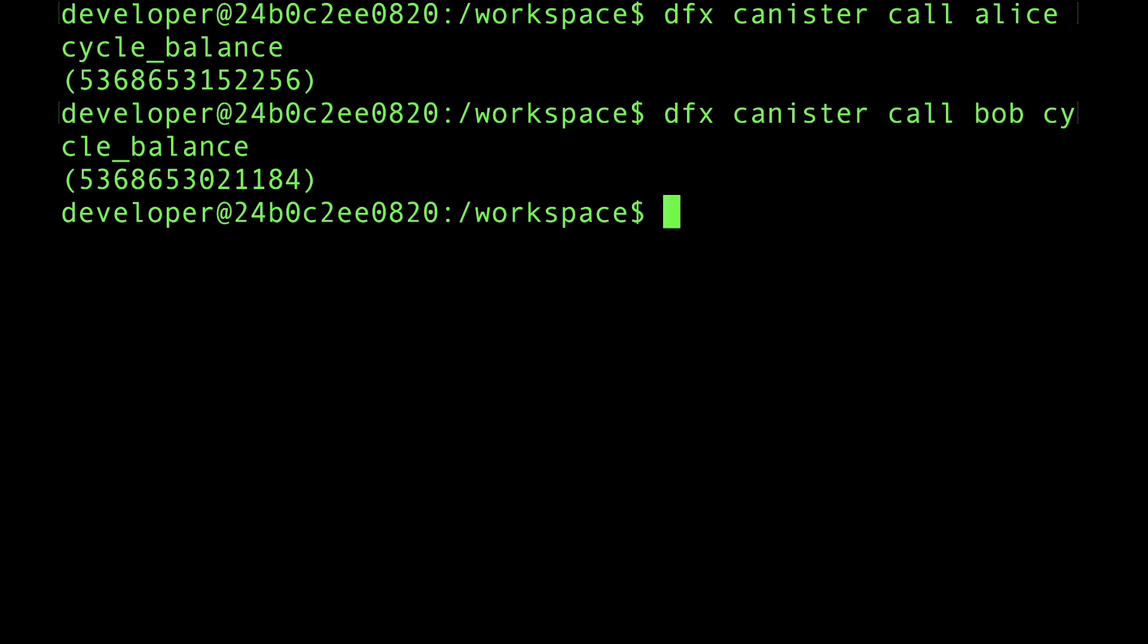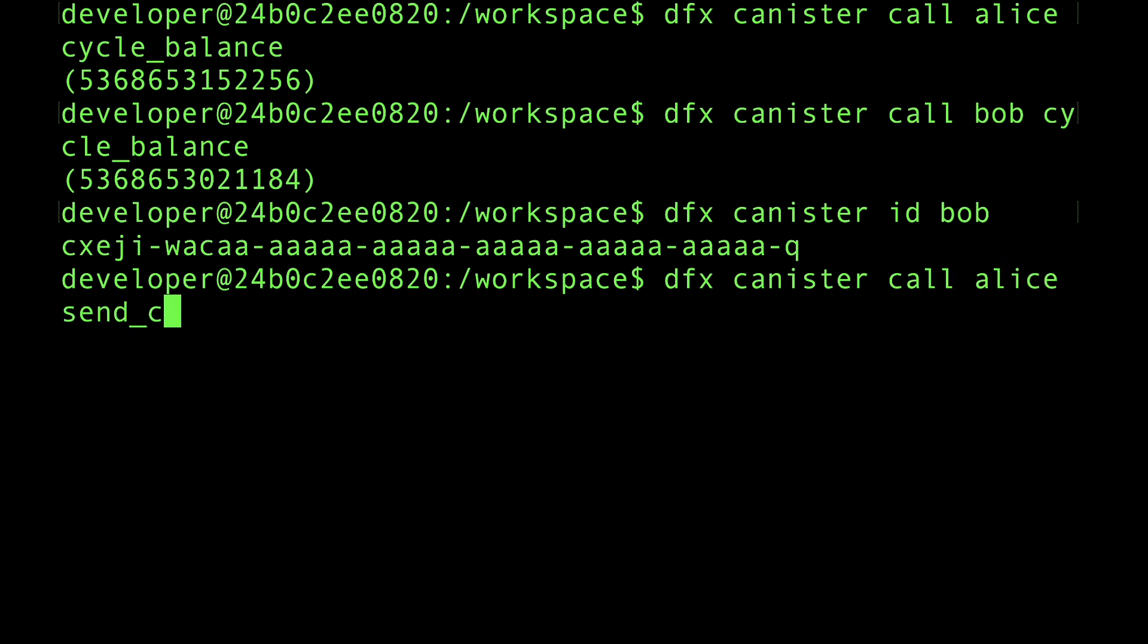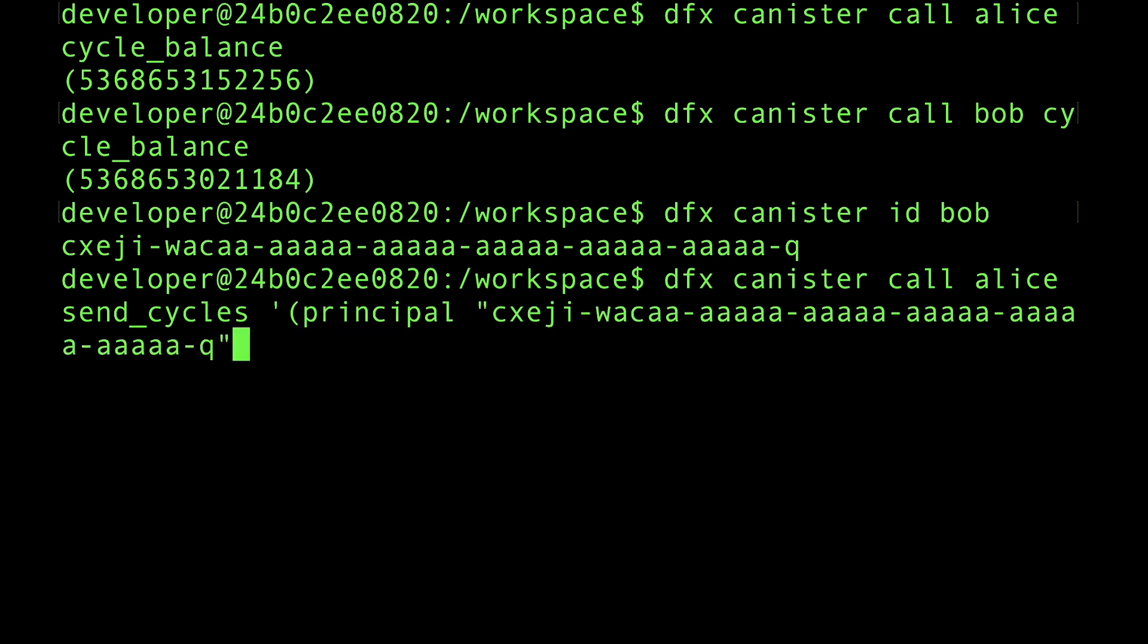Let's go ahead and transfer 1 trillion cycles from Alice to Bob. First, let's just remind ourselves of the canister identifier associated with Bob's wallet. And now we can invoke the send cycles method, which takes two arguments: the canister identifier of the wallet to receive the funds (that's Bob), and the number of cycles that we want to transfer (that's going to be 1 trillion).